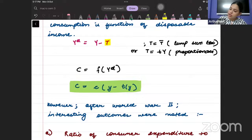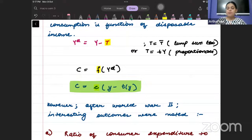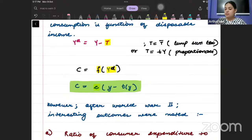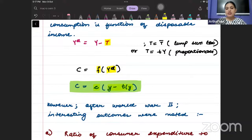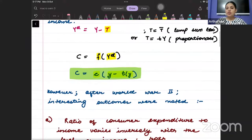This consumption function can be represented by small c. So consumption is a function, represented as small c, and the disposable income argument is income minus taxes. So we get: consumption is a function of disposable income.